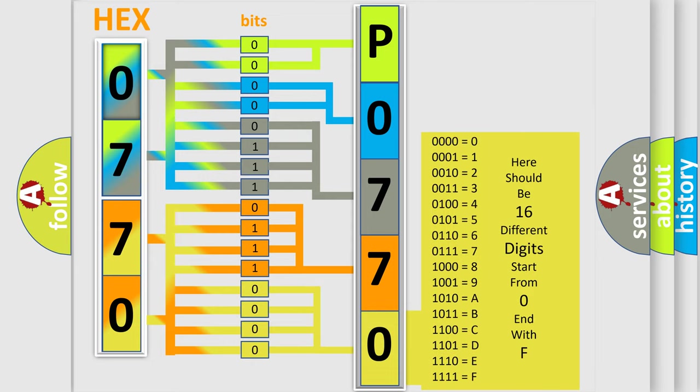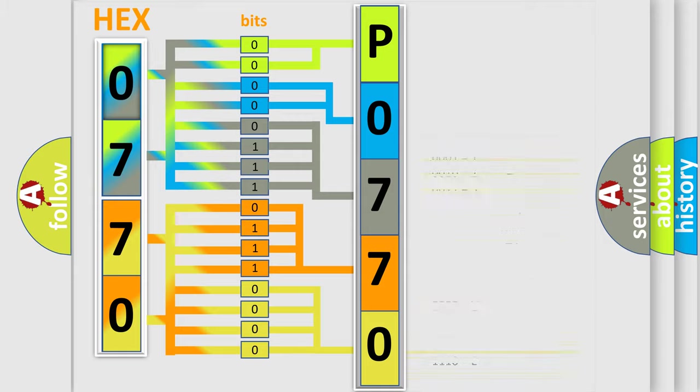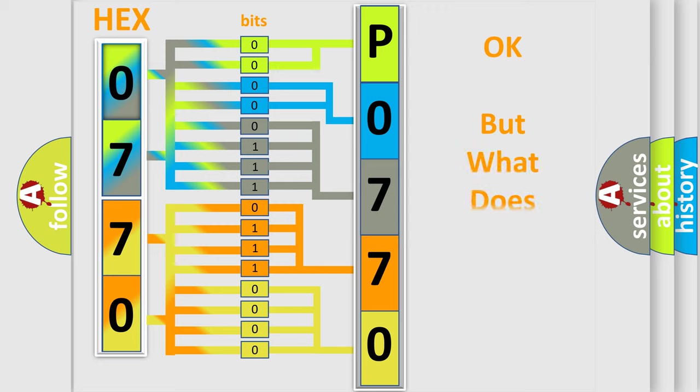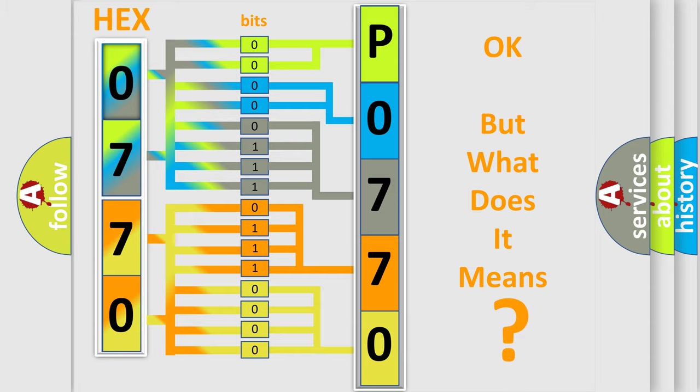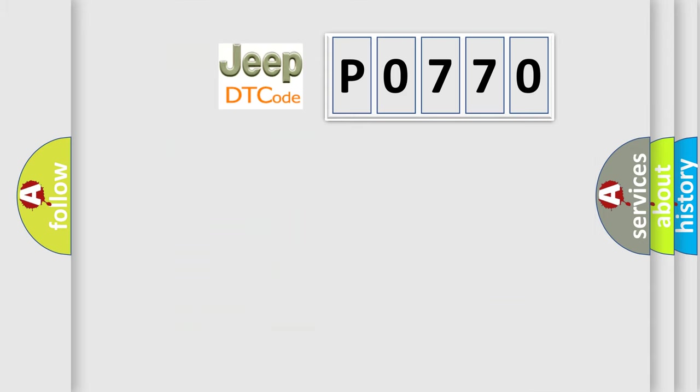We now know in what way the diagnostic tool translates the received information into a more comprehensible format. The number itself does not make sense to us if we cannot assign information about what it actually expresses. So, what does the diagnostic trouble code P0770 interpret specifically for car manufacturers?